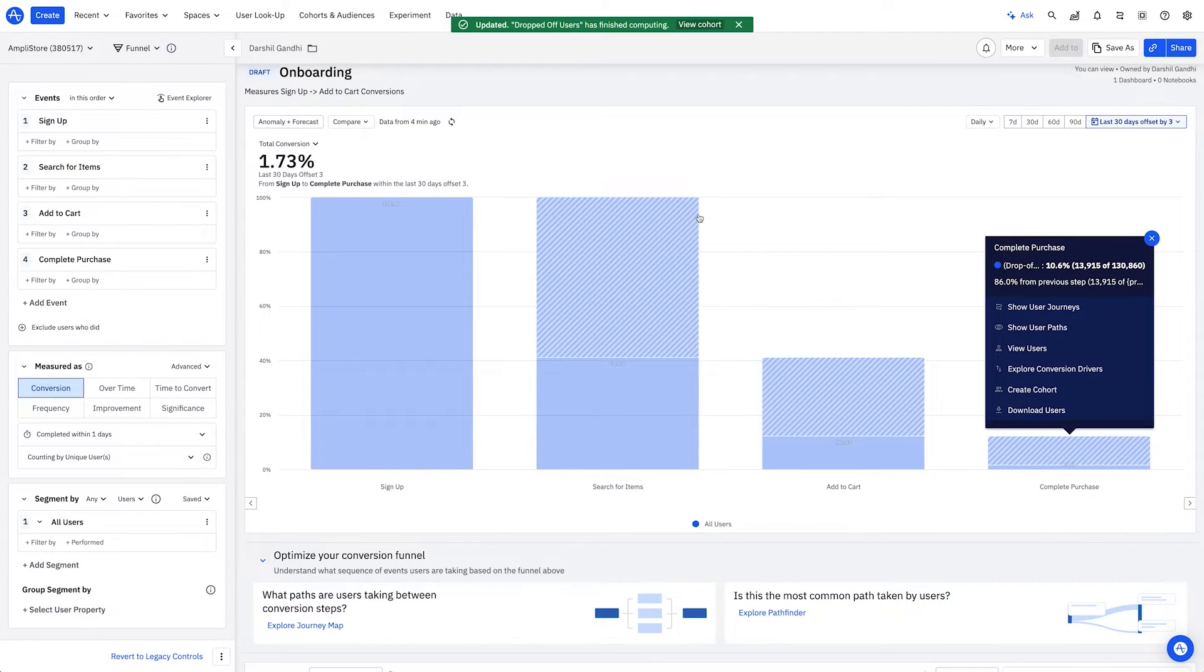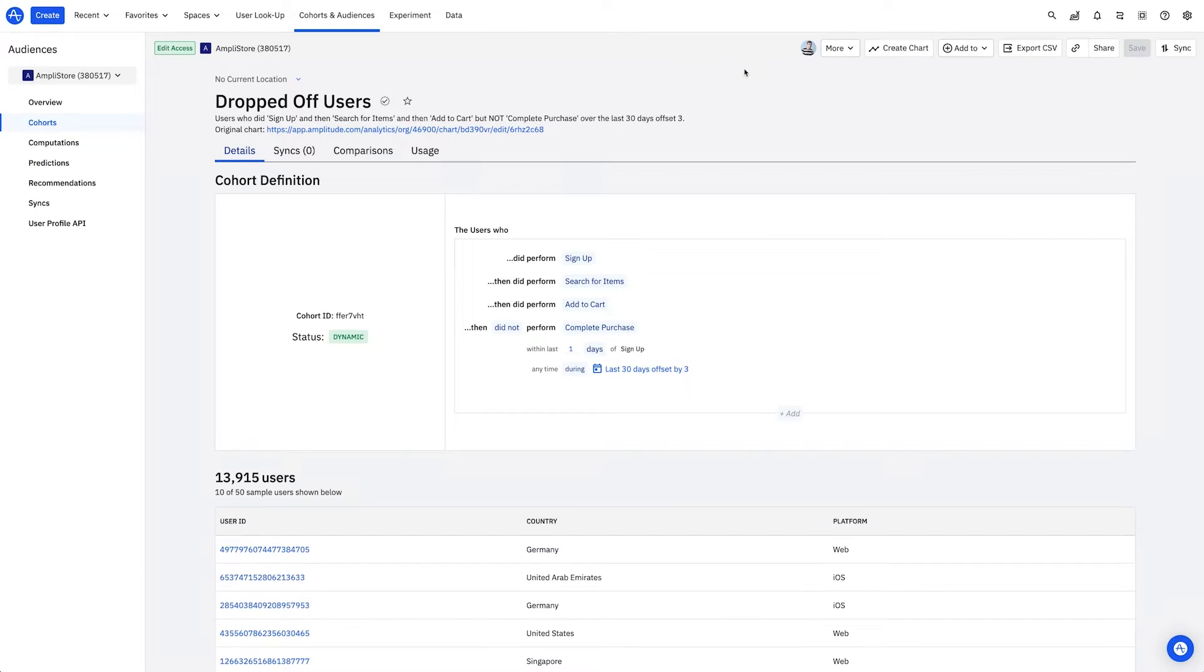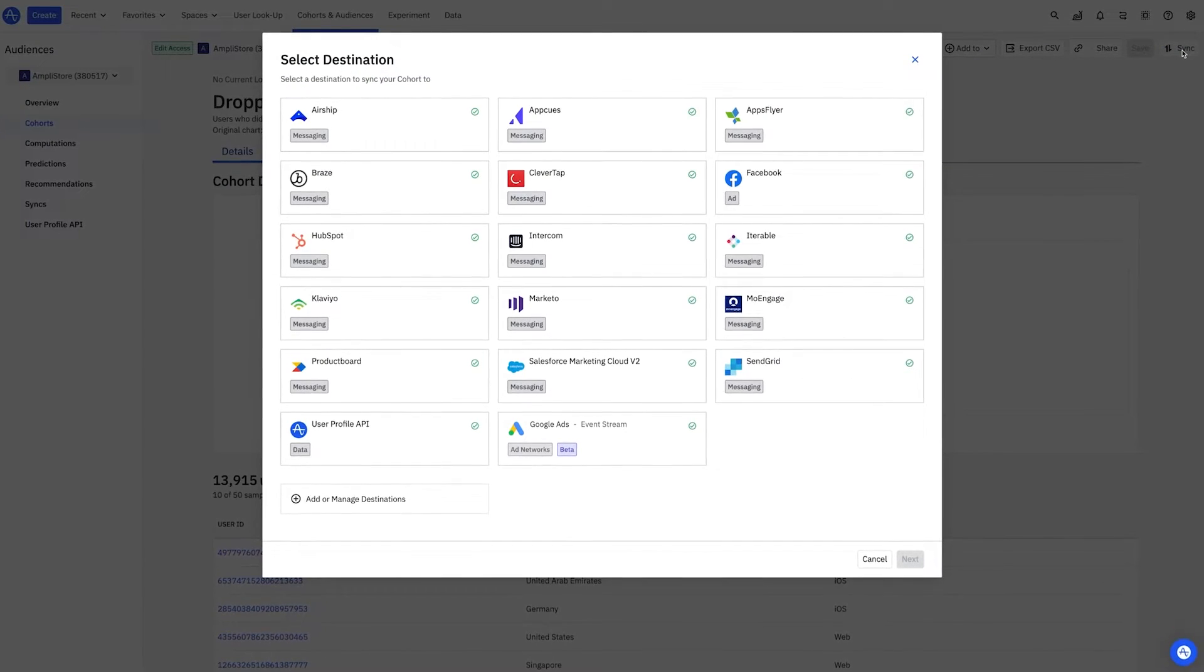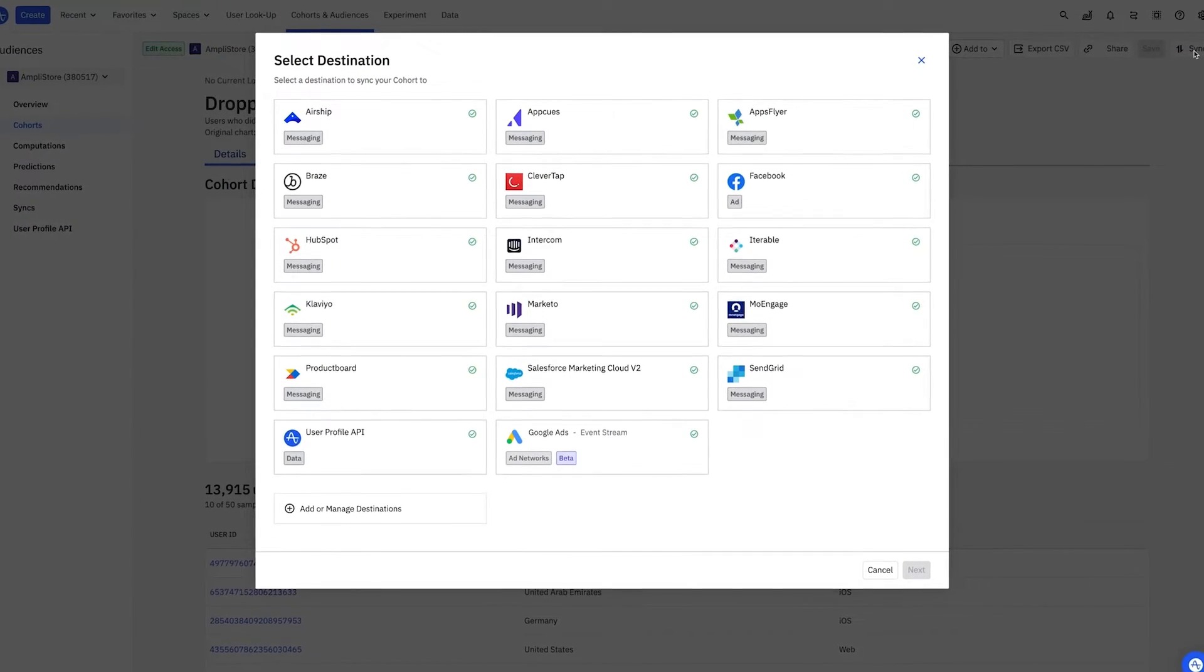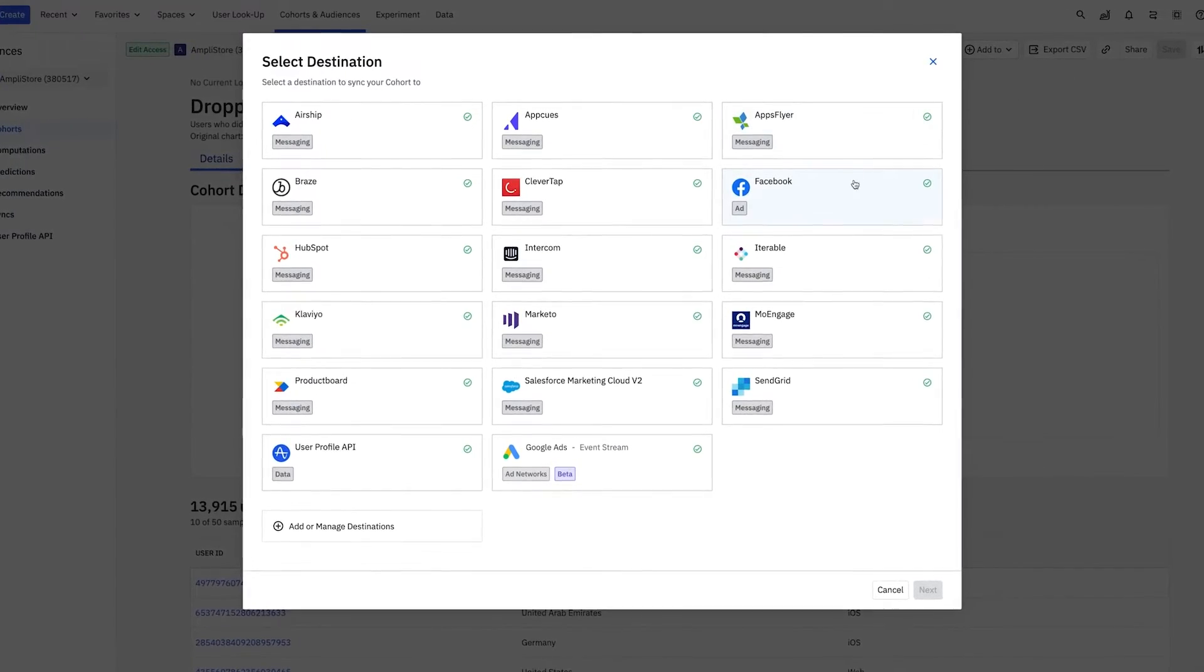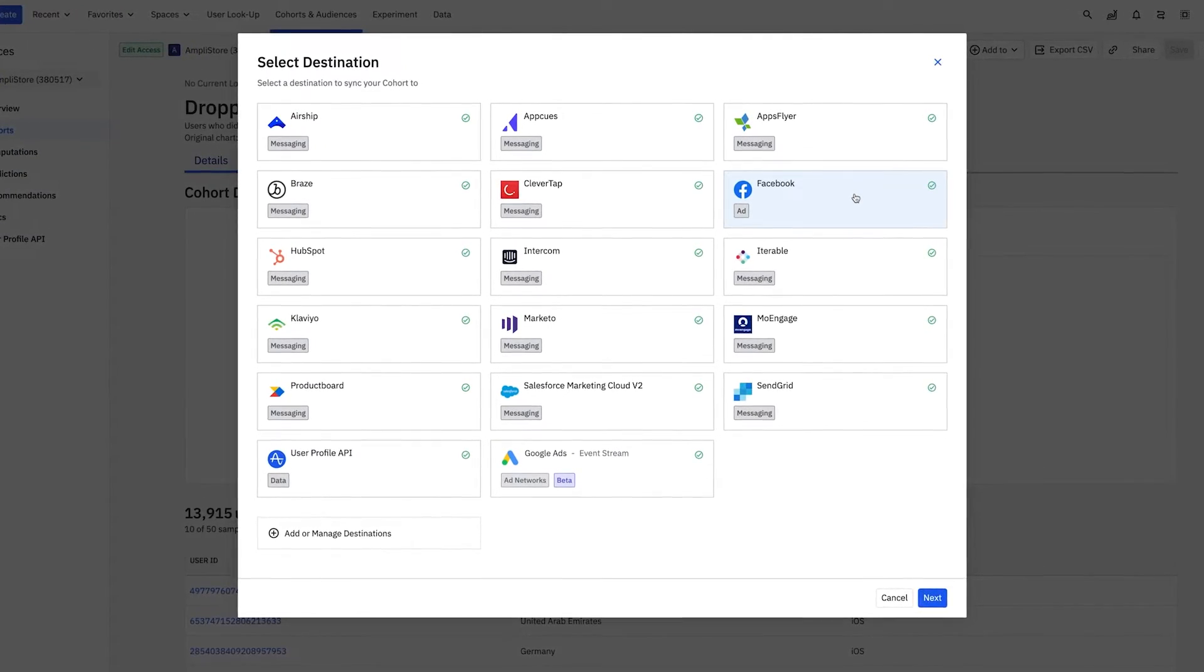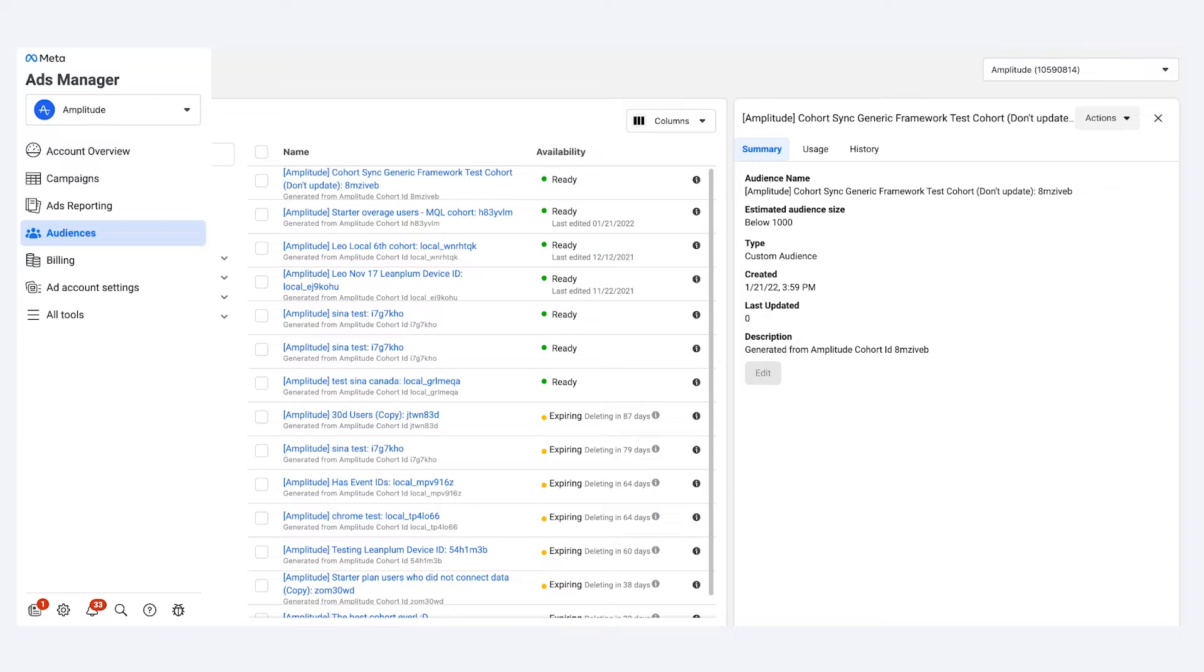As an open ecosystem, Amplitude connects with over 45 ad networks and marketing automation tools without needing engineering resources. For example, I can run ads on Facebook and Instagram for this audience. In just a few clicks, I've set up dynamic campaigns to win back those users. It's that easy and that powerful.